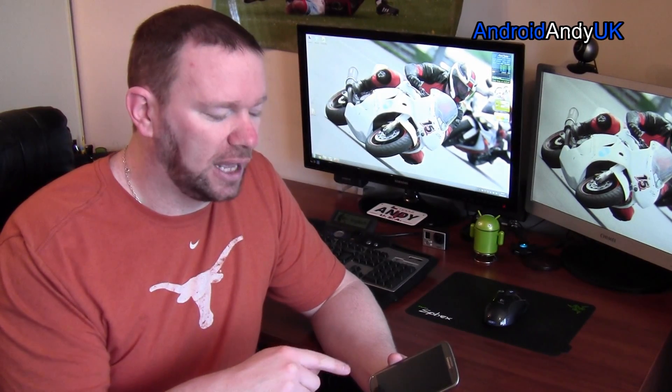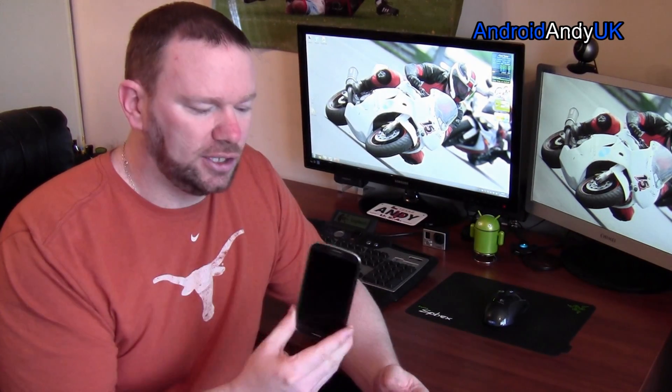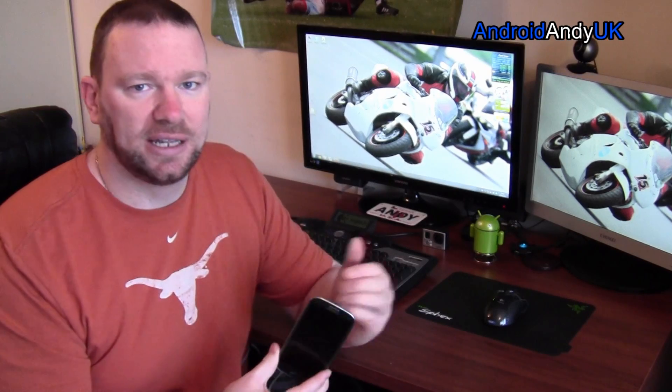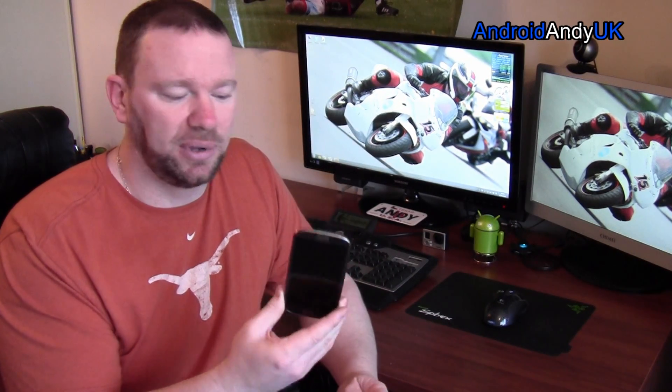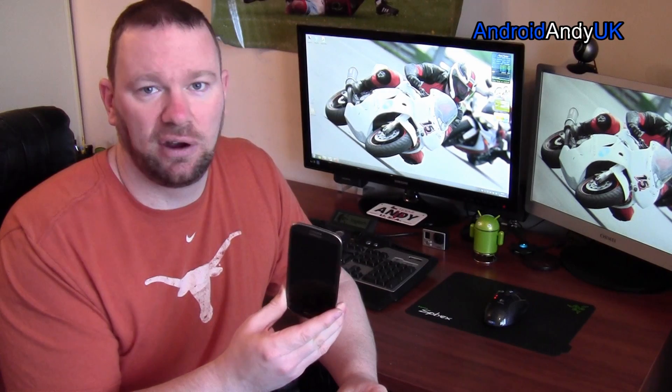Two really important things. Always backup before - you do a Nandroid and I will show you that. And also just be extra careful you've got the correct ROM. Each device, each phone generally has specifics - not only is this a Galaxy S3 LTE, but it's a Samsung i9305.